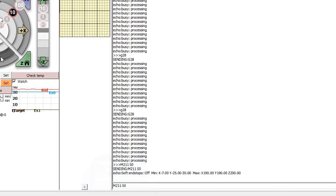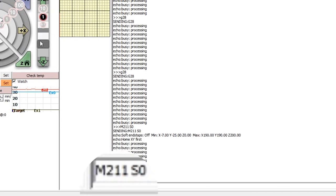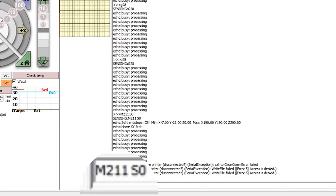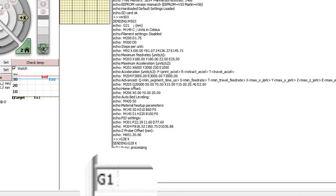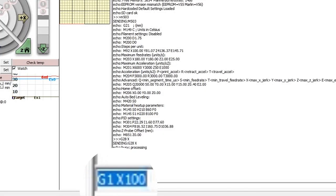Then to move the axis, we can either use the arrow buttons or else issue a G-code command. Let's take the desired distance to be 100 millimeters. Then the G-code command will be G1 X100.